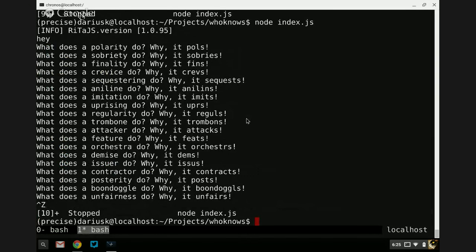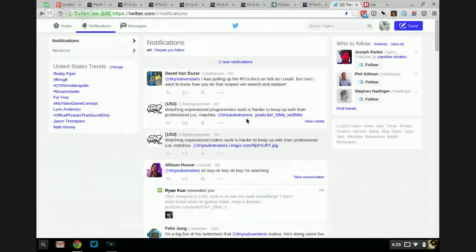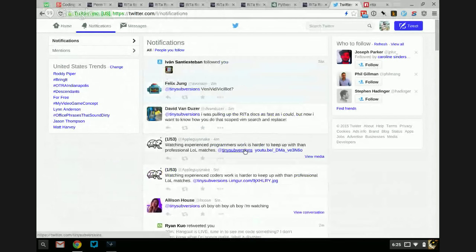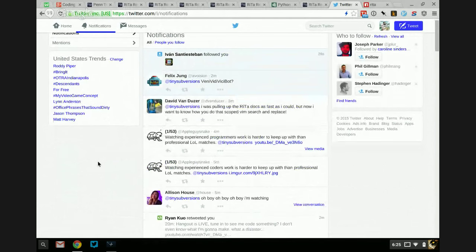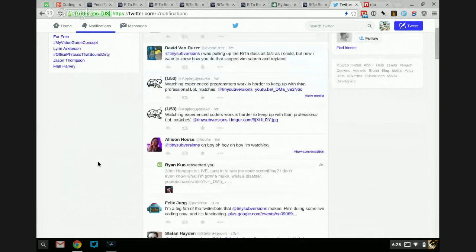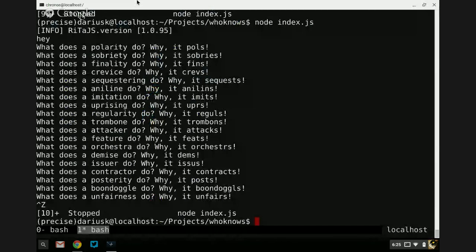This is kind of fun, this is sort of interesting. We're going to comment out some of this. So we're out of place right there — that's kind of cool. Veni Vidi Vici bot. We've got all of these fun statements — 'trombons'. We could run with this; we could start writing a poem, like 'the polarity polls as the sobriety surprise'. Let's do that.